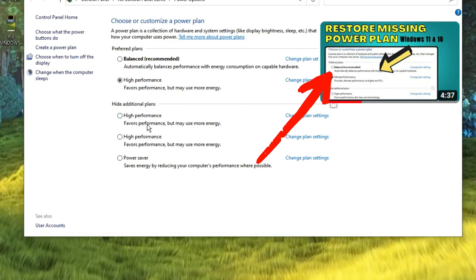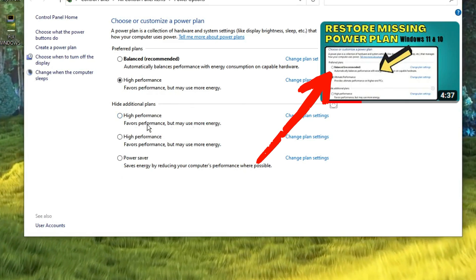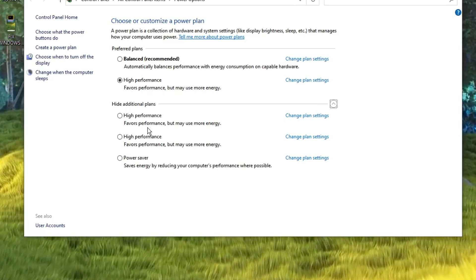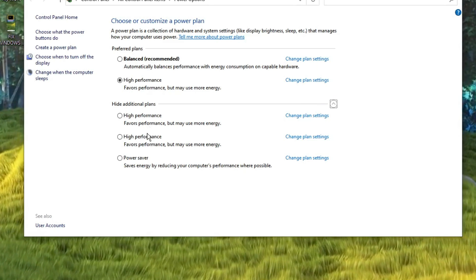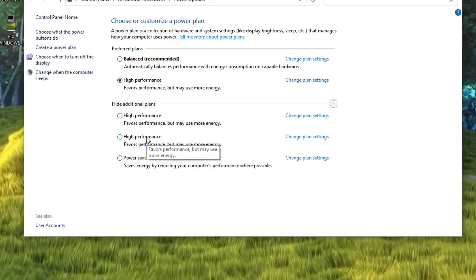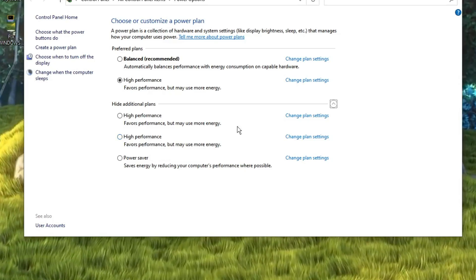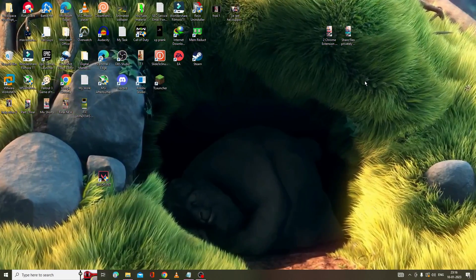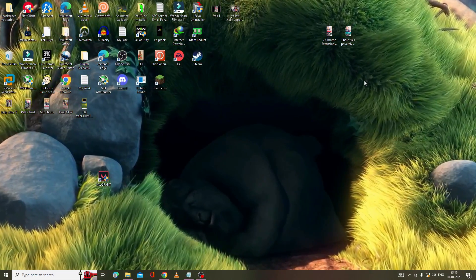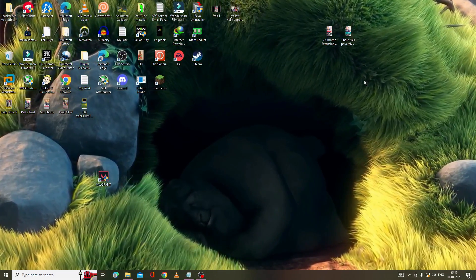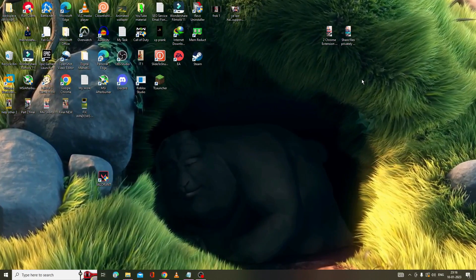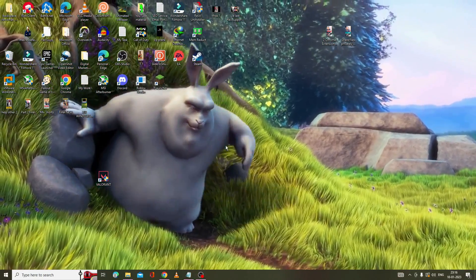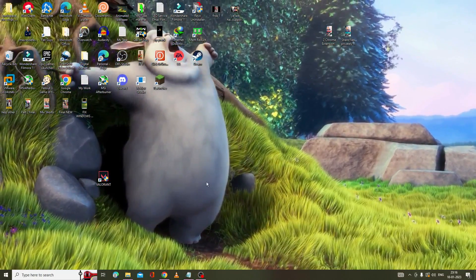If you still cannot find High Performance or Ultimate Performance anywhere, I have already created a video — check the description for a link to that video to enable it on your computer. After doing this, check again if the problem is fixed. If you still have the issue, you need to run and clear the standby memory.